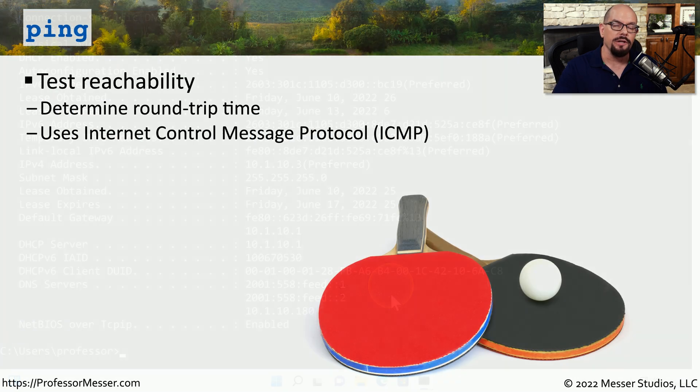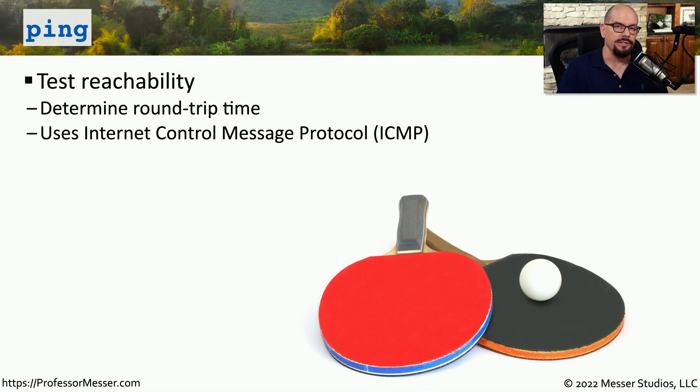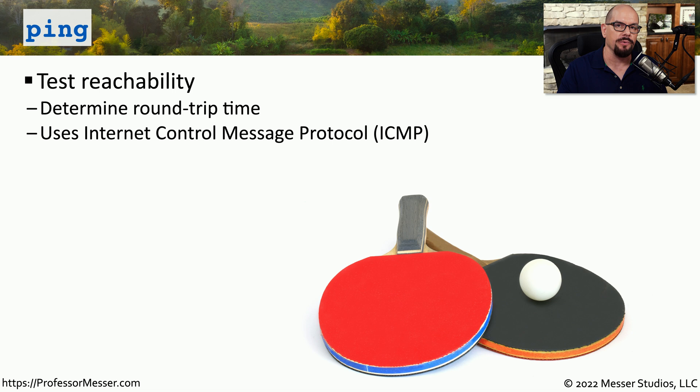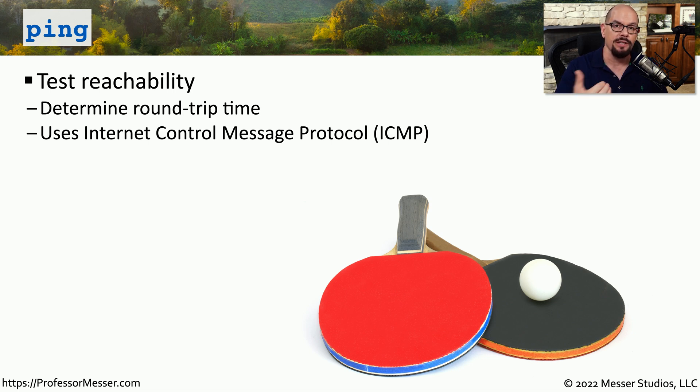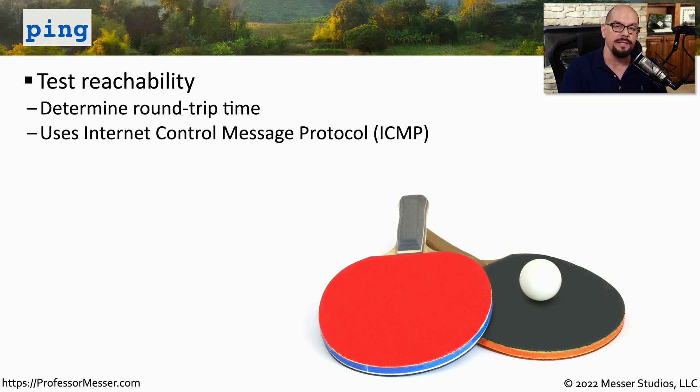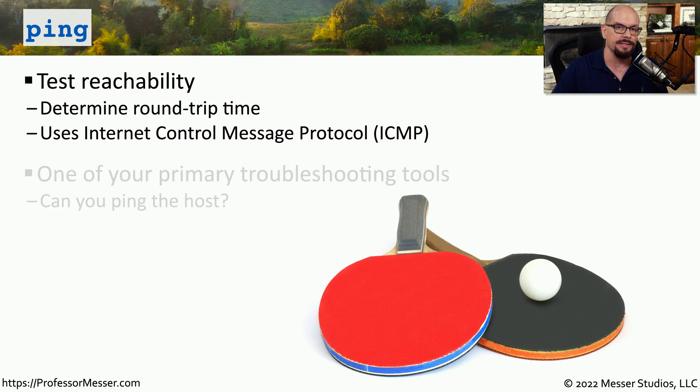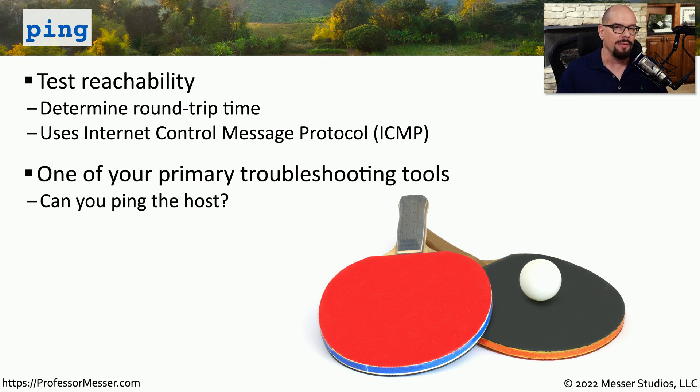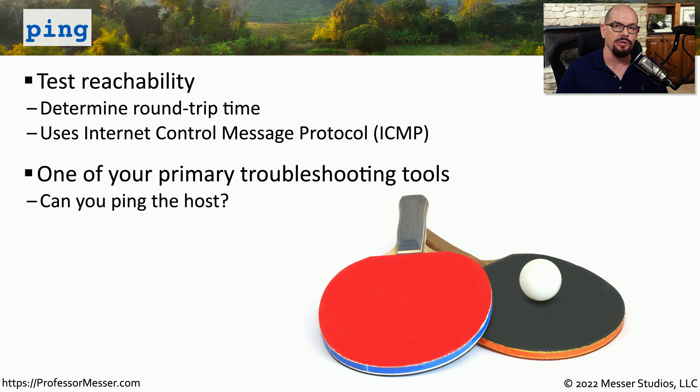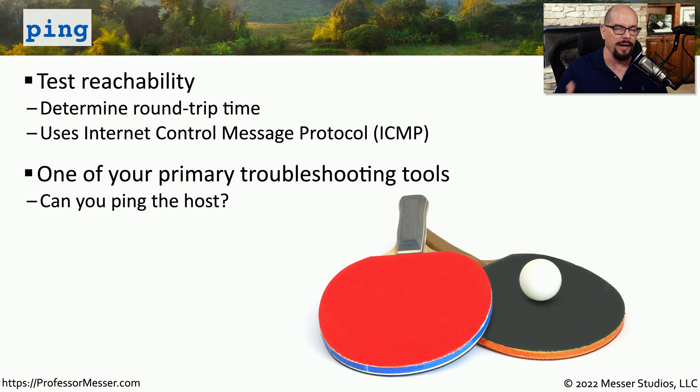If you want to know if another device on the network is able to communicate to your device, you may want to use the ping command. Ping is designed to tell you if another device can communicate with you and how long a round trip time might be when you send information to that device and receive a response. Ping will probably be your most used troubleshooting tool, and you'll use this when you sit down at a new machine and want to know just where on the network you're able to communicate.